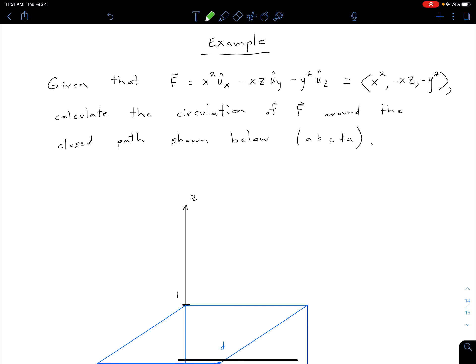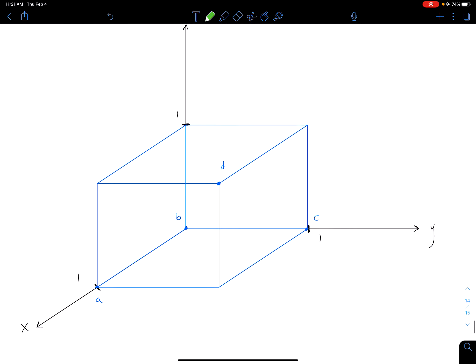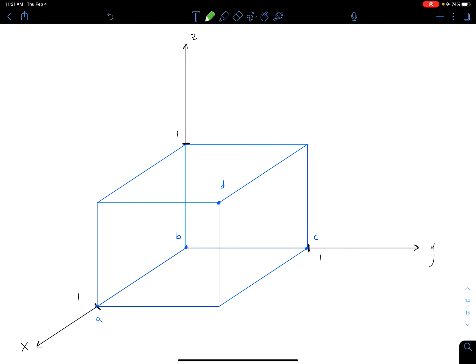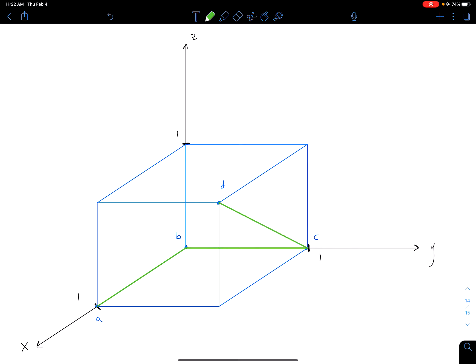We're going to be doing a line integral. Our figure is a cube, and it should be a cube of equal sides of one. We're going from A to B, then B to C, from C up to D, and finally from D back down to A — so we get a closed path like that. Let me put some arrows so we know our directions.